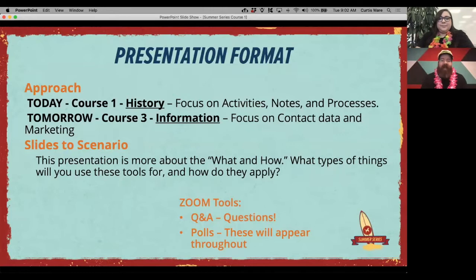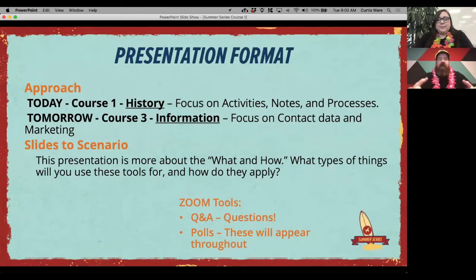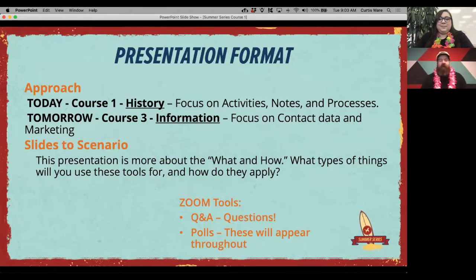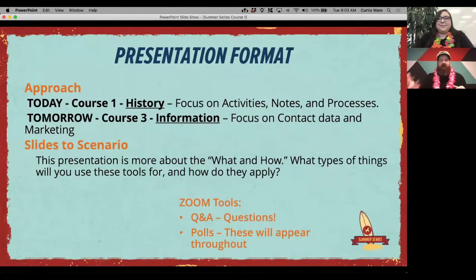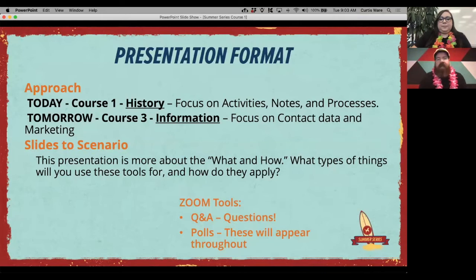Haley and Austin will be answering anything that comes into the Q&A, so if you have a question or need clarification, use the Q&A section inside Zoom and they'll go through and answer your questions. There are quite a few of us here today and we'll be going through things fairly fast, but we'll try to keep it clear. We'll also be using Zoom polls — interactive questions that pop up on your screen.